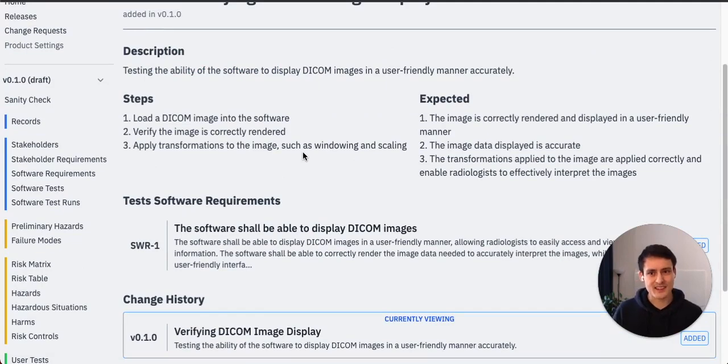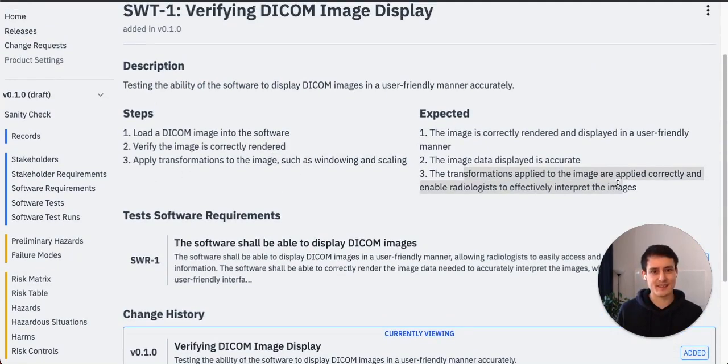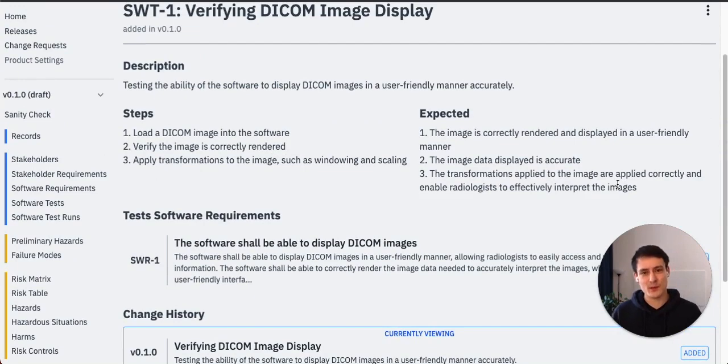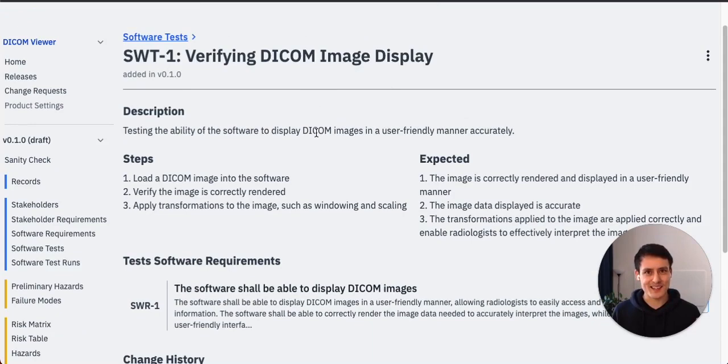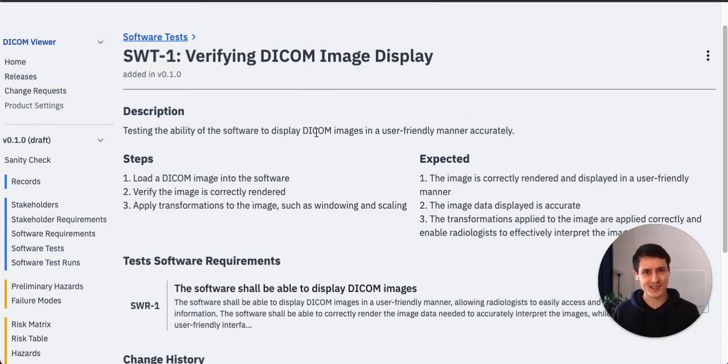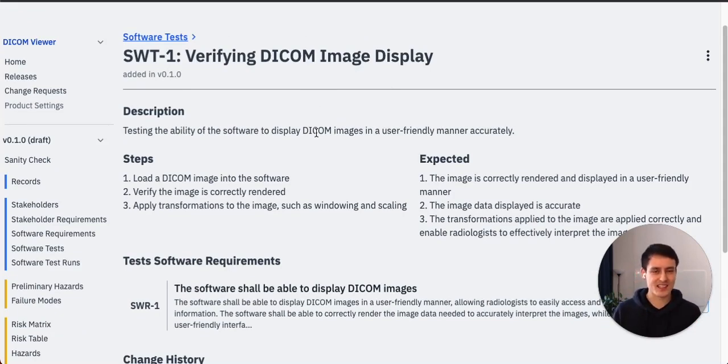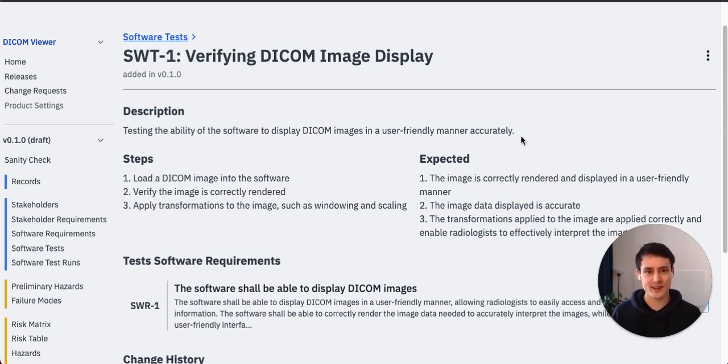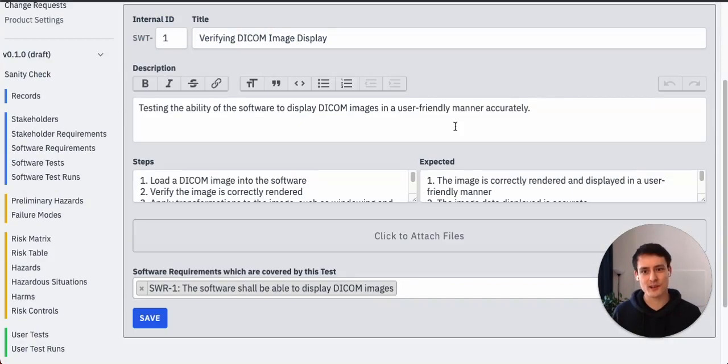Now is this perfect? Obviously it's not. It kind of bunched up a couple of things here. It just added a windowing test here even though windowing really wasn't part of just verifying the right display. But I mean, it is still crazy, right? We automatically wrote and drafted a test in like, I don't know, five seconds. And now it's just up to us to change this draft a bit and fix it.